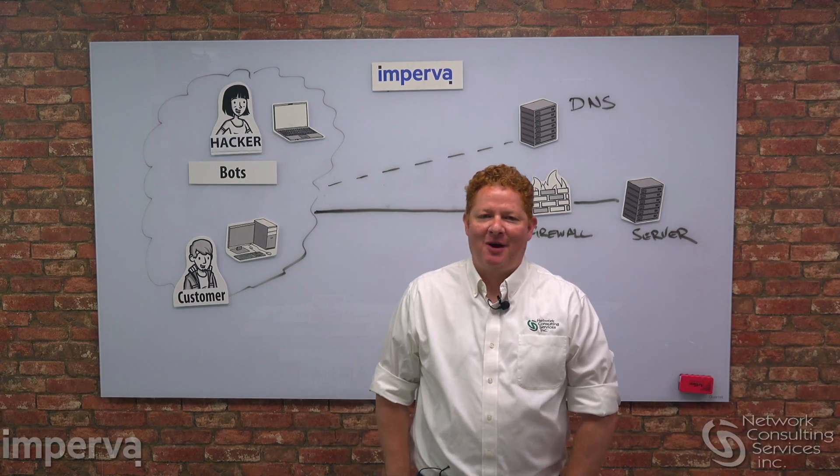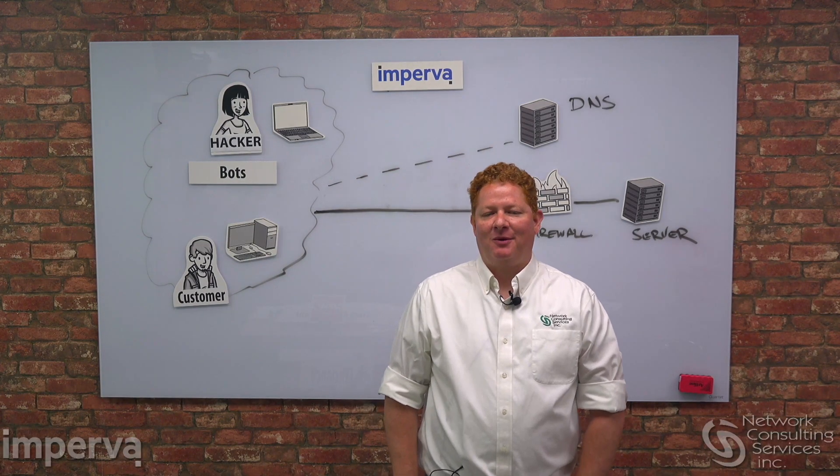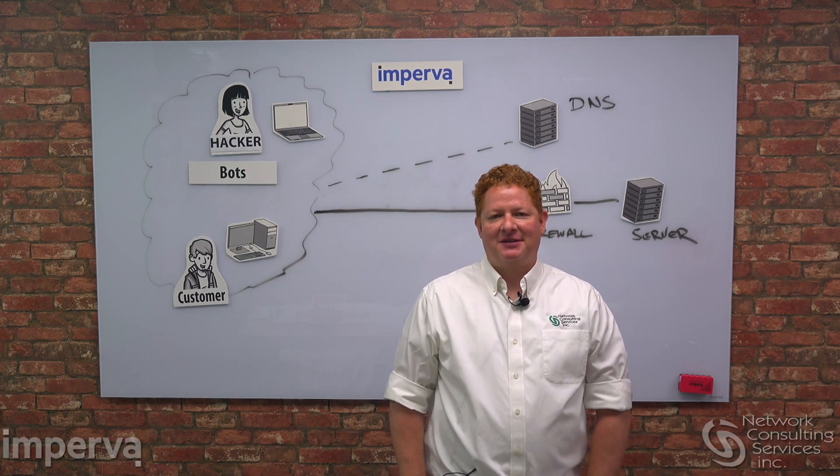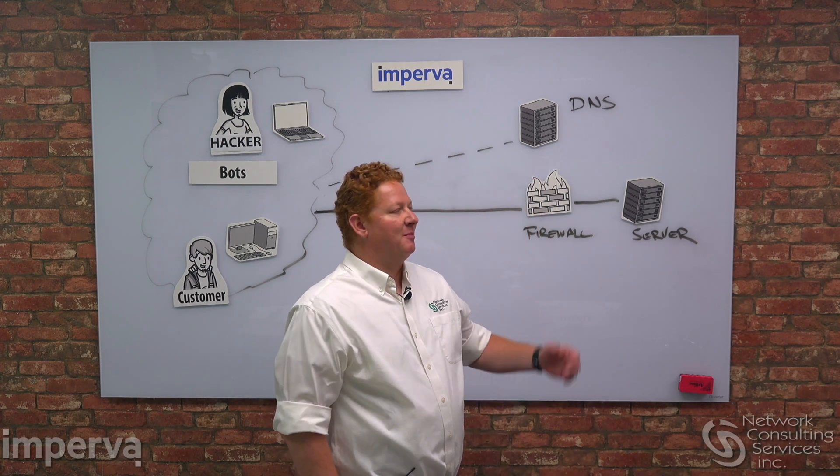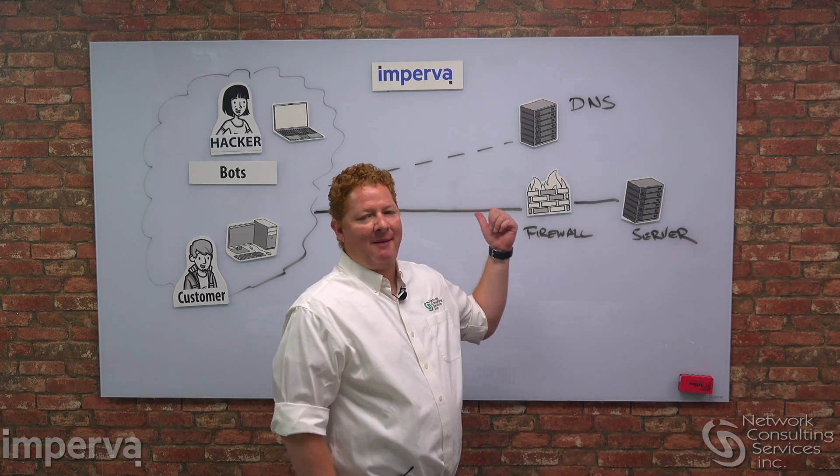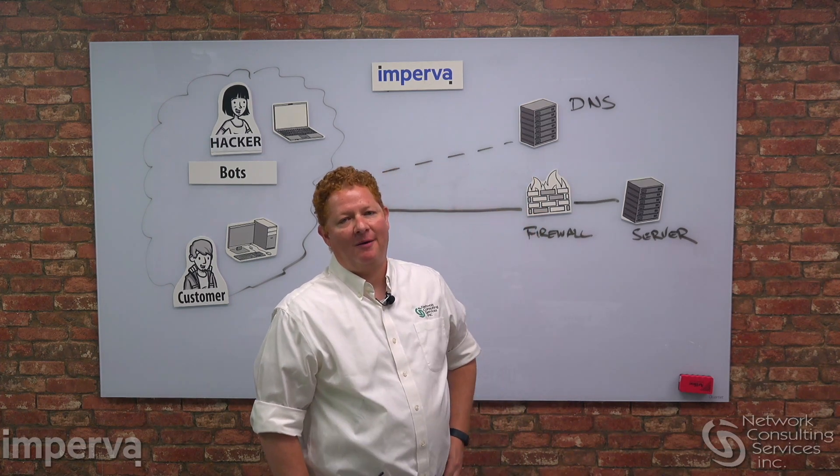Hello everyone, I'm Robert Kemeny with Network Consulting Services. Today we're going to talk about Imperva's web application firewall.